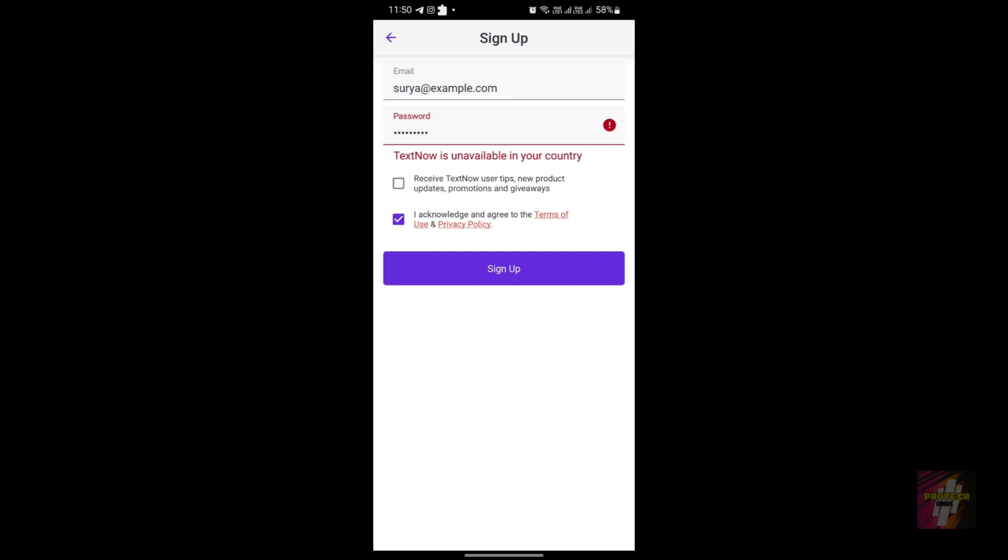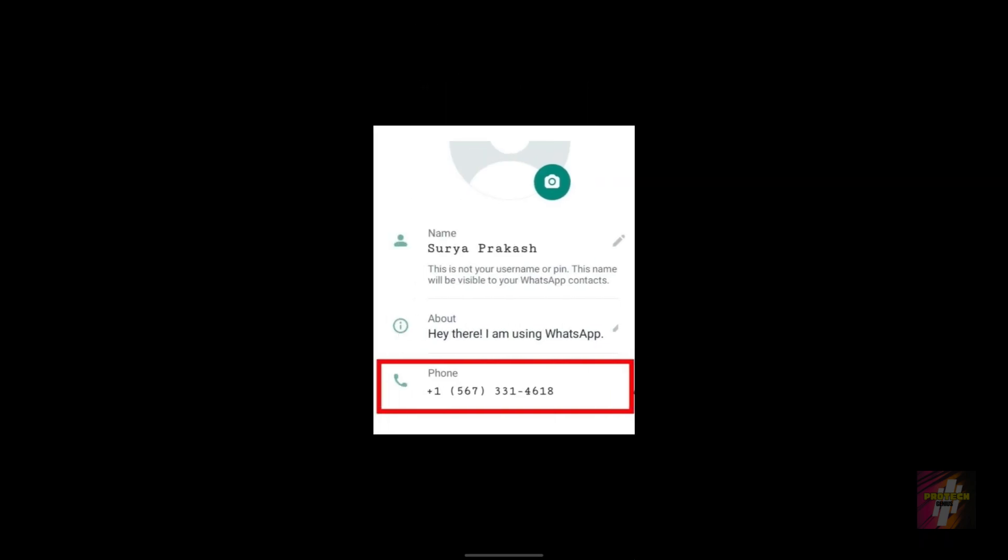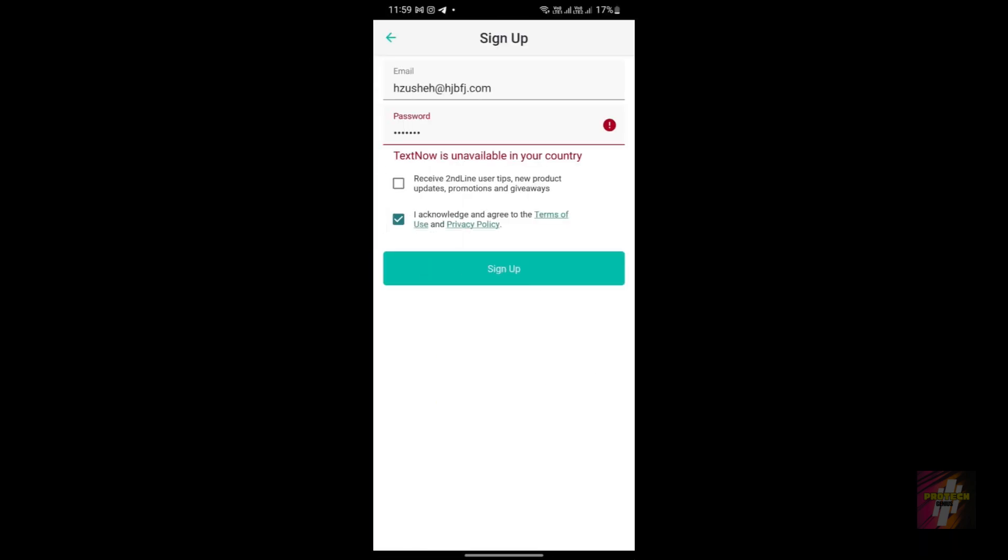For starters, I was telling you guys that this video is about the best TextNow alternative application. You know TextNow actually has two applications—this is an application called Second Line.